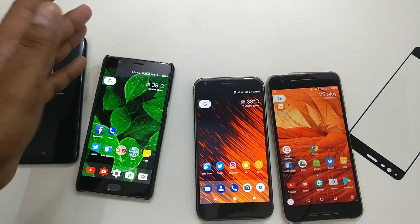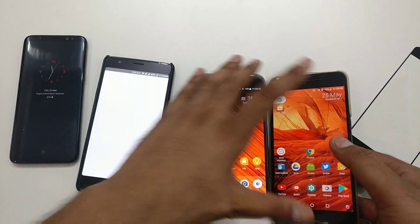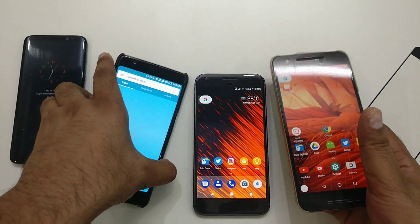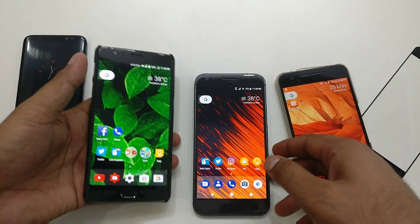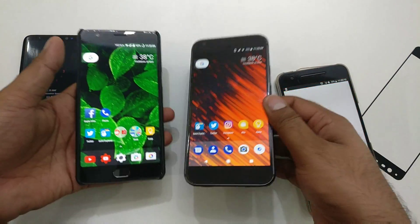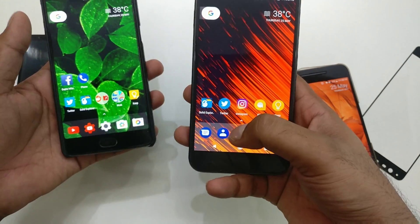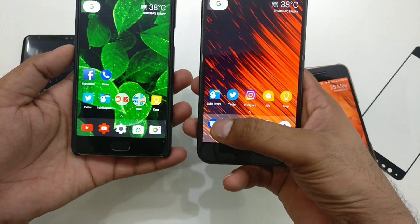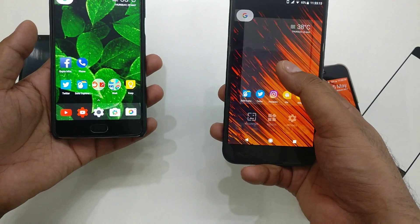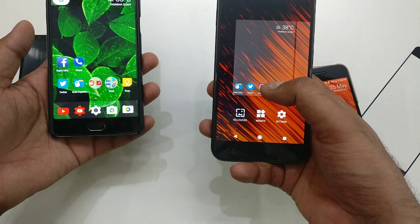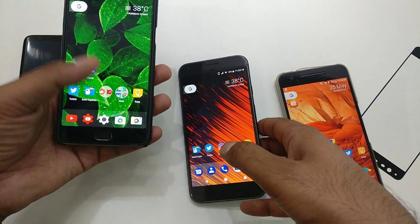In this video we are going to see how you can install a couple of extra Google features. For example, the Google Pixel phones come with a new phone dialer application. There is also Android Messages and a Google built-in wallpaper. There is a lot of cool stuff, so we can install all of this.